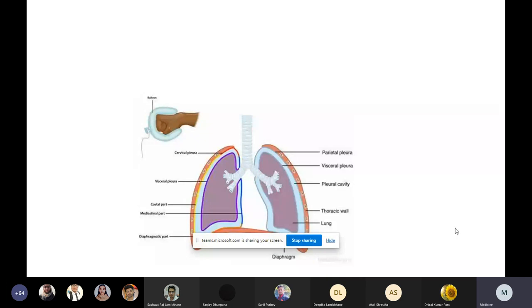Today we are talking about neoplasms or cancers of the lung and the pleura. I'll be making more emphasis on the lung and then touching a little bit on the pleura as well. This is the basic anatomy of the lung, and today we will be talking about the lung and the pleural — both the visceral and the parietal pleura — where neoplasms can occur.